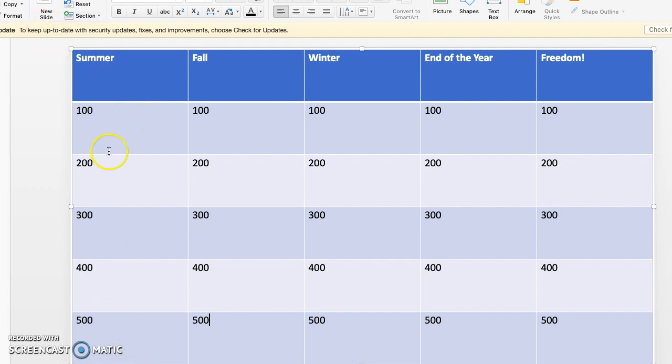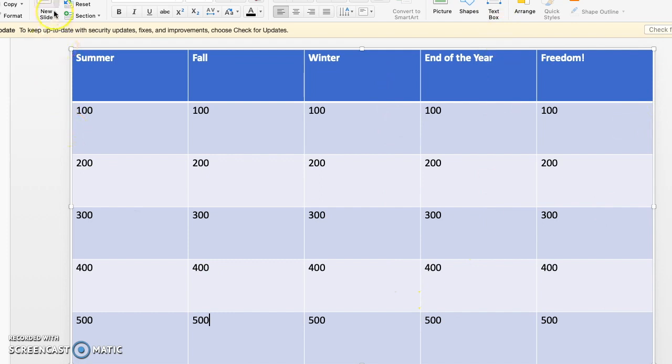So if my summer category has five questions, I need to put in five slides for summer and then five more for fall and five for winter, five for end of the year, five for freedom. So for today, I'm just going to show you how to make one question and then I'll show you a finished product so you can see what it looks like when you're done.